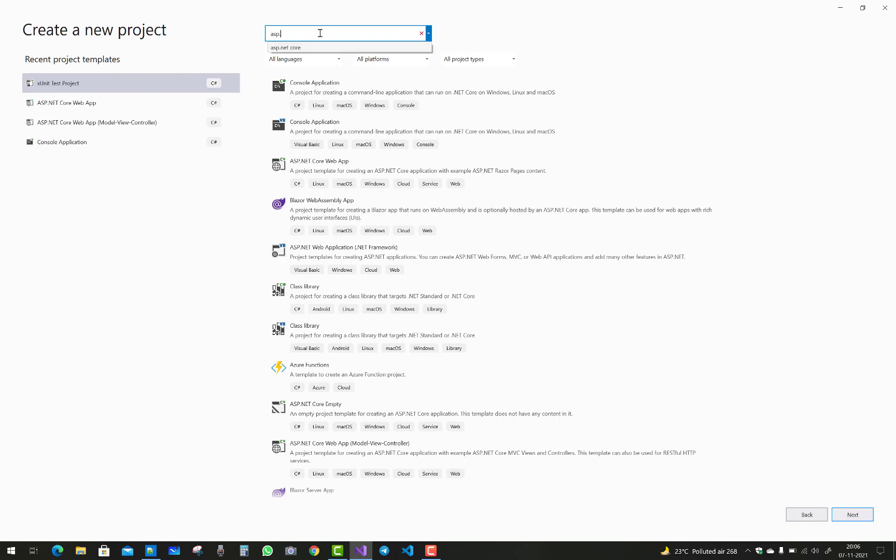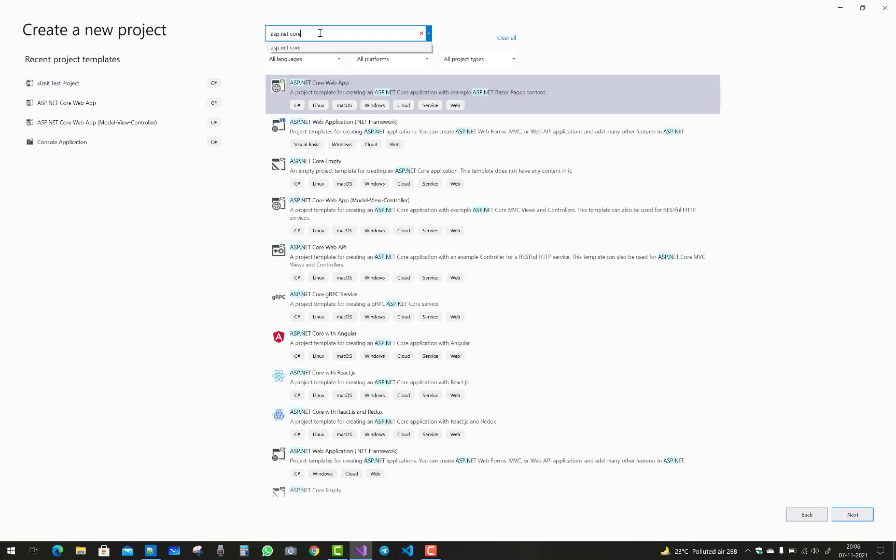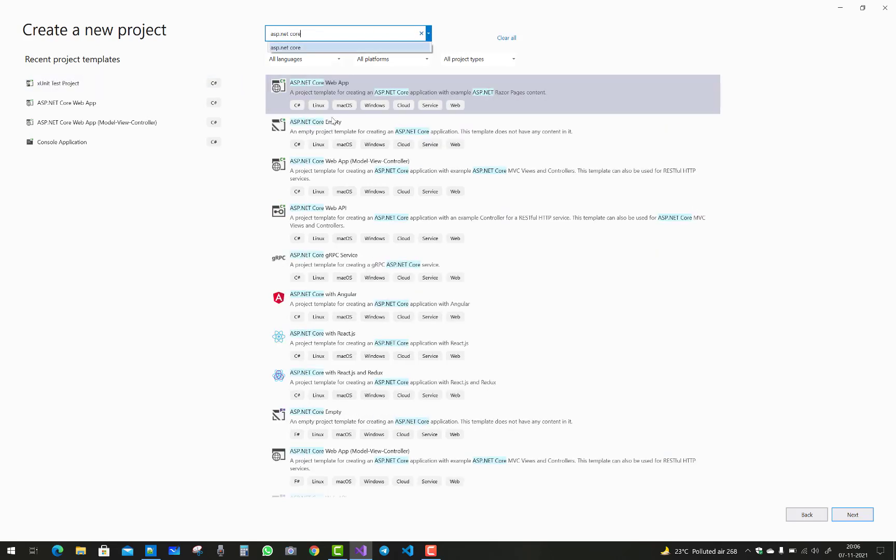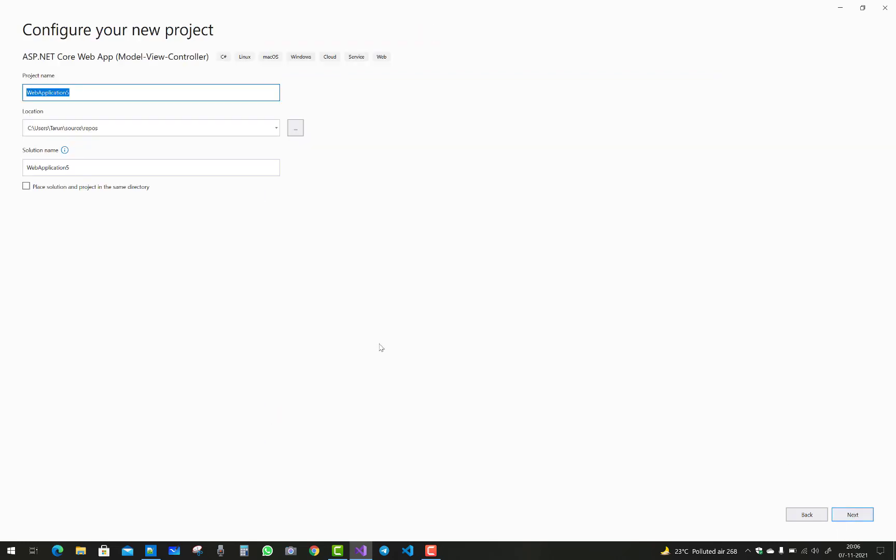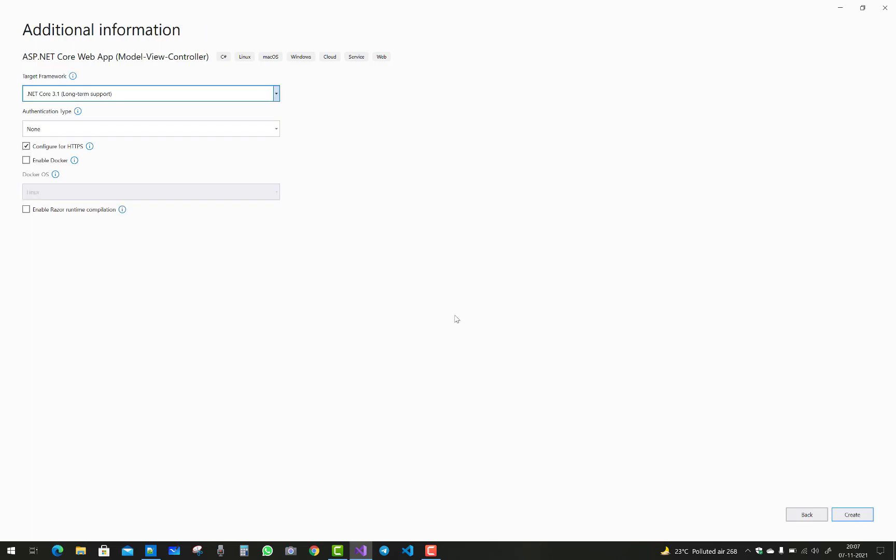ASP.NET Core is the template where we have a model view controller. Just click on this. So here is a location name and the solution name is Application 5. Just click on it.